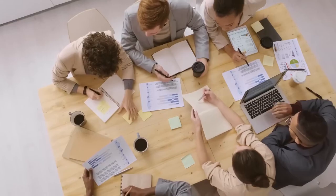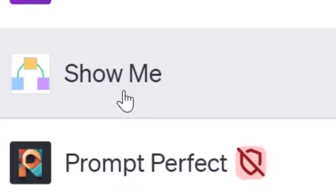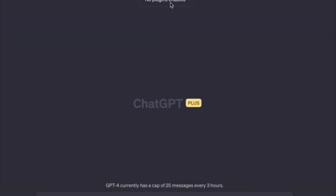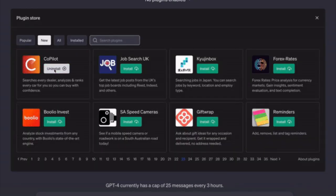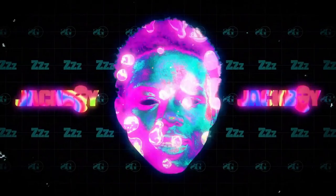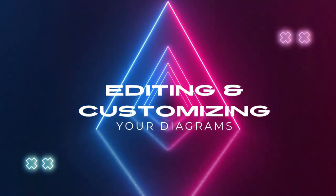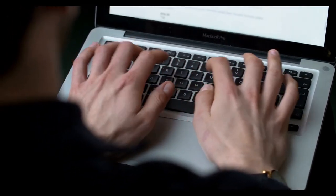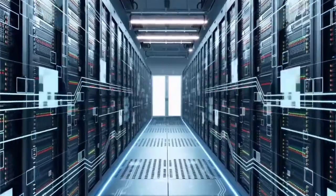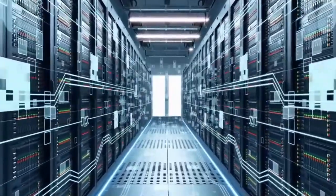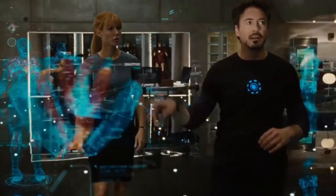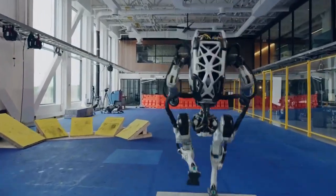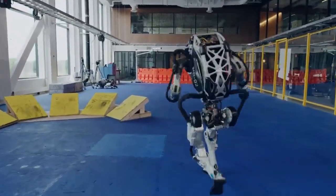In this tutorial, we'll cover what the ShowMe Plugin is and why it's a game changer, how to install and set up the ShowMe Plugin in ChatGPT, creating different types of diagrams, editing and customizing your diagrams, some prompts that help you get the best results, troubleshooting to get ShowMe Plugin, and tips and tricks for making your diagrams pop. So let's not waste any of your precious time and dive right in.